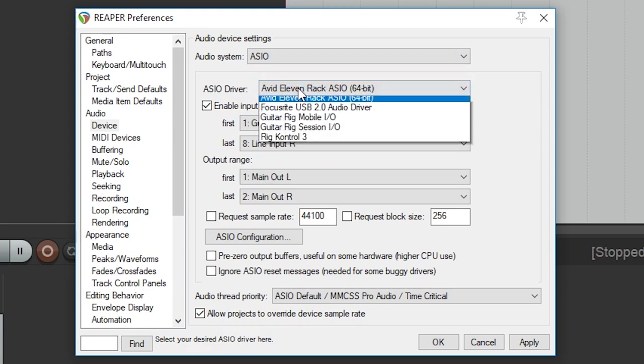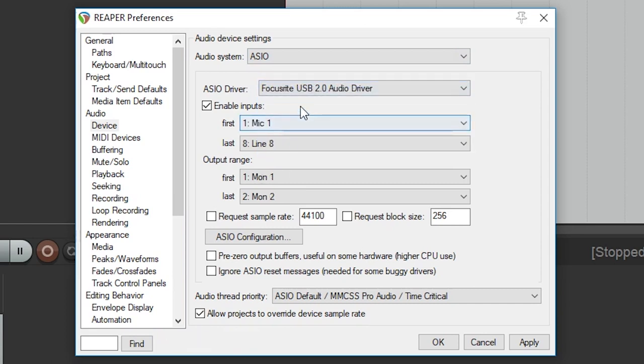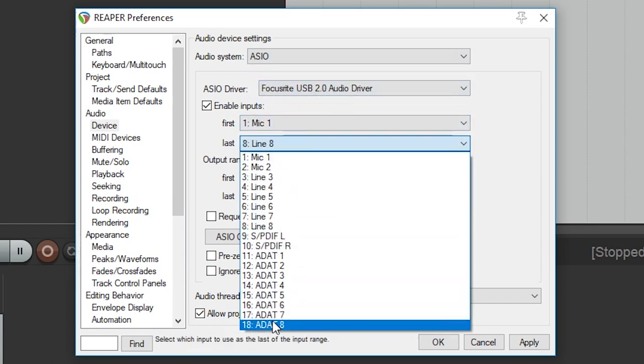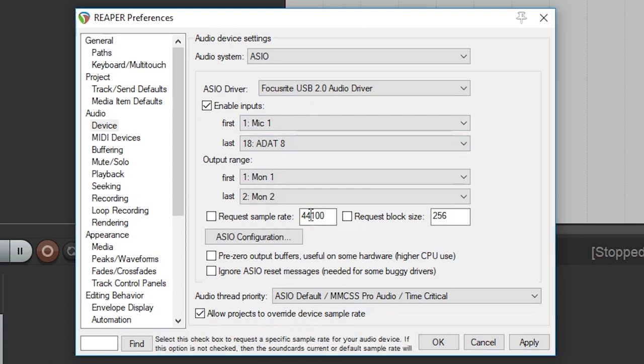Regardless, you'll likely need some sort of USB audio interface to get the most out of this software, even if you're not recording audio. After that, we can make sure our sample format and sample rate are set appropriately for our device, and all the input and output channels are available.